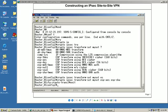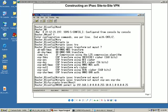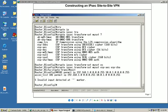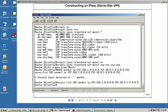I'm going to use an extended access list, access list 101. We're going to tell it to permit, and this is going to say what interesting traffic's going to be encrypted. We're going to permit IP. I'm going to define the source as the 192 network: 192.168.1.0, and we'll do a wildcard mask of 0.0.0.255. The destination traffic is going to be to 10.0.1.0 with a 0.0.0.255. We've got a little mistake here. I spelled access list wrong - not a problem. We need an extra S in there. So we'll define that.